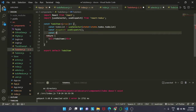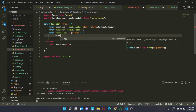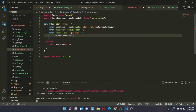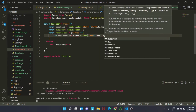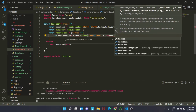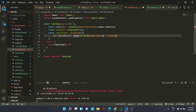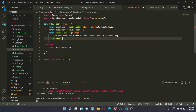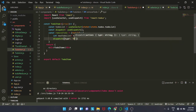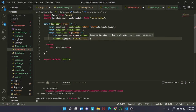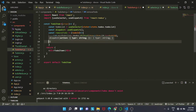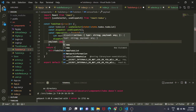Now we add a const removeTodoItem, which takes the input of a todoId. According to the id it will delete the item from the list. We set let newTodoList equal to todoList.filter, checking if item.id is not equal to the todoId. Then we dispatch the type REMOVE_TODO with the payload of newTodoList. Note the const is named removeTodoItem, not removeTodo.